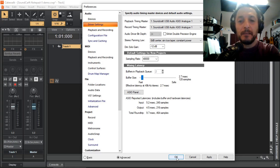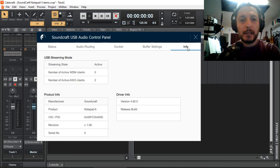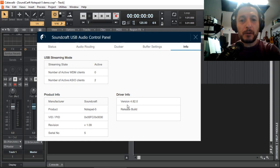So now I have the Soundcraft USB Audio Control Panel, making sure that it is the latest version, which is version 2.0.4. Or you can compare your driver version to the one I have here. And we're going to look at audio routing.